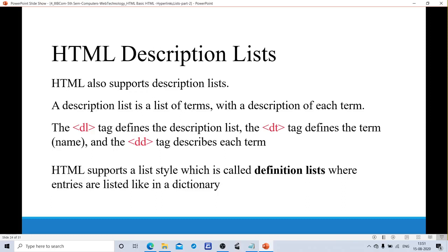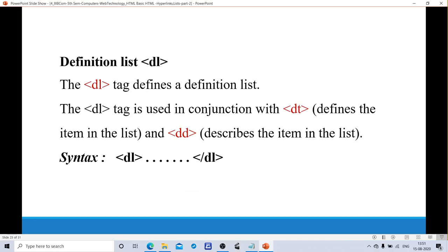The next list tag is the description list. A description list is a list of terms with a description of each term. For that, we use tags like dl, dt, and dd. The dl tag defines the description list. The dt tag defines the term or name of the item. The dd tag describes each term. HTML supports a list style called definition list where entries are listed like in a dictionary. The syntax for dl tag is: 'open dl — content with dt and dd tags — close dl.'